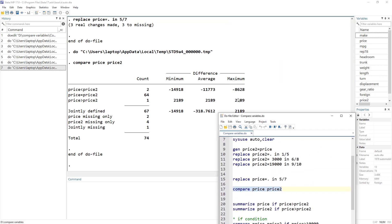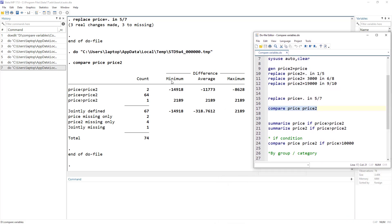This next part of the output is somewhat tricky. What it presents are differences — the difference in minimum value between price and price2, the difference in average value between price and price2, and the difference in maximum value between price and price2.